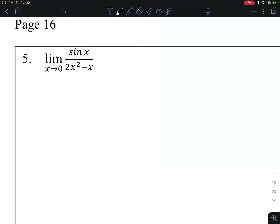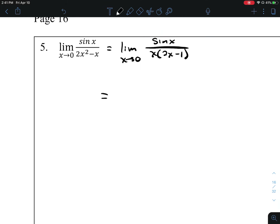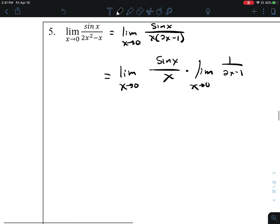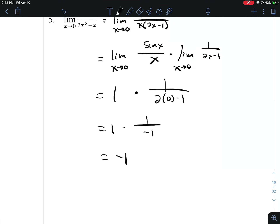Number 5. Substitution gives us 0 on the denominator, so that's not going to work. We could factor an x out of the denominator. That lets us break this fraction into a product of two fractions: the limit as x approaches 0 of sine of x over x, times the limit as x approaches 0 of 1 over 2x minus 1. The first limit is 1. The second limit, putting 0 in for x, gives us negative 1.